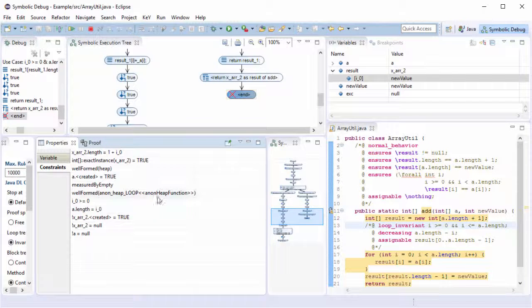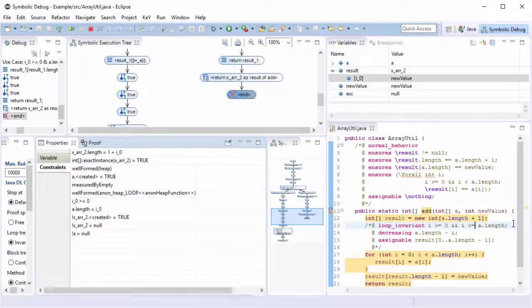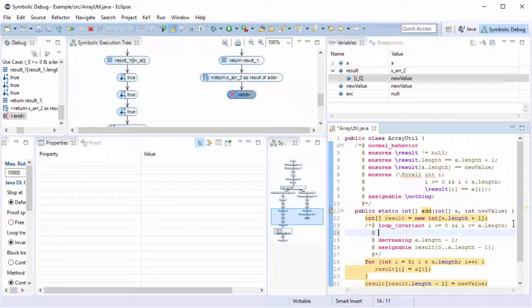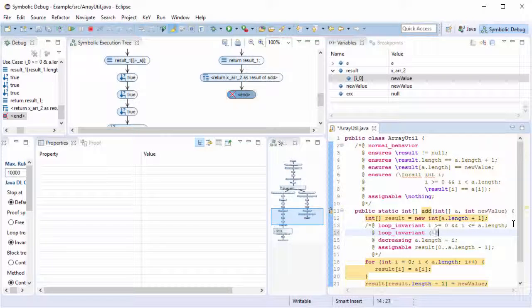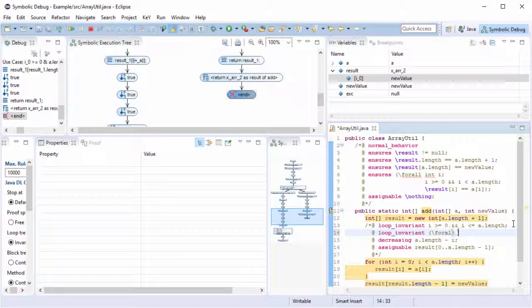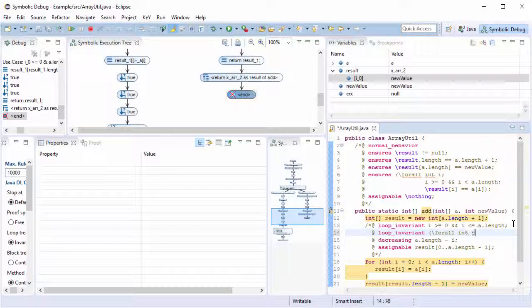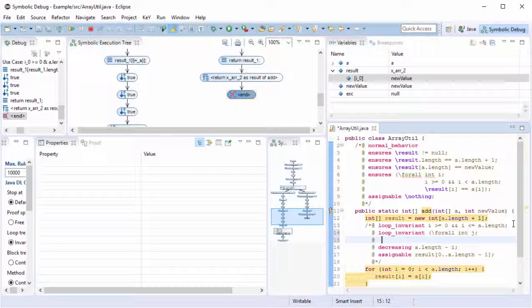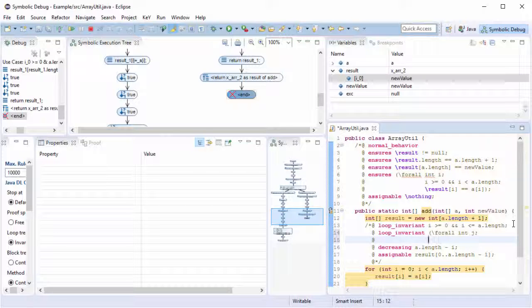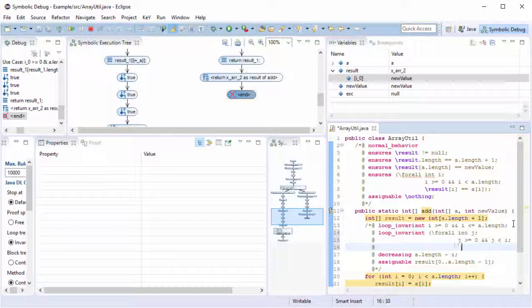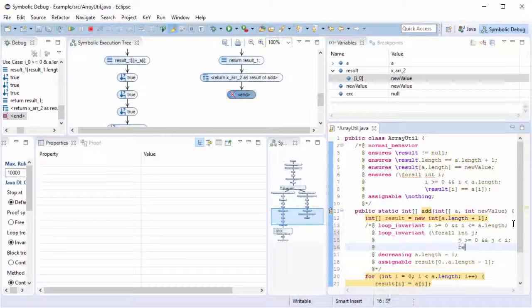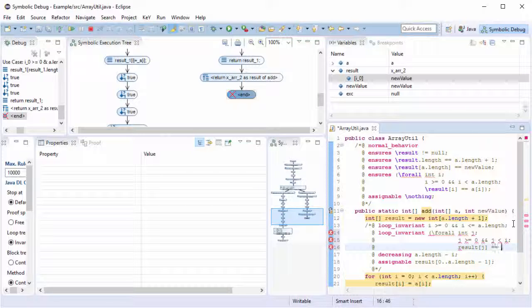Let me fix it by specifying in addition that for all integers j where j is greater or equal to zero and j is less than i, the value in the result array is identical to the value in the original array.